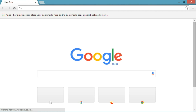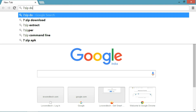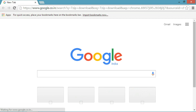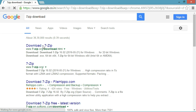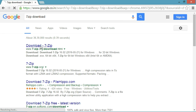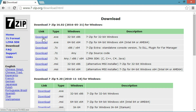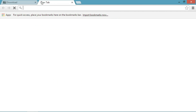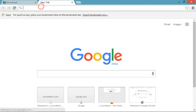Here is Google Chrome. I'm googling '7-Zip download.' This is the 7-Zip download website: 7-zip.org. Here you can download the latest version — the .exe for Windows 32-bit, and for 64-bit you can download the other one. I have already downloaded and installed this in my system, so I won't download it again.